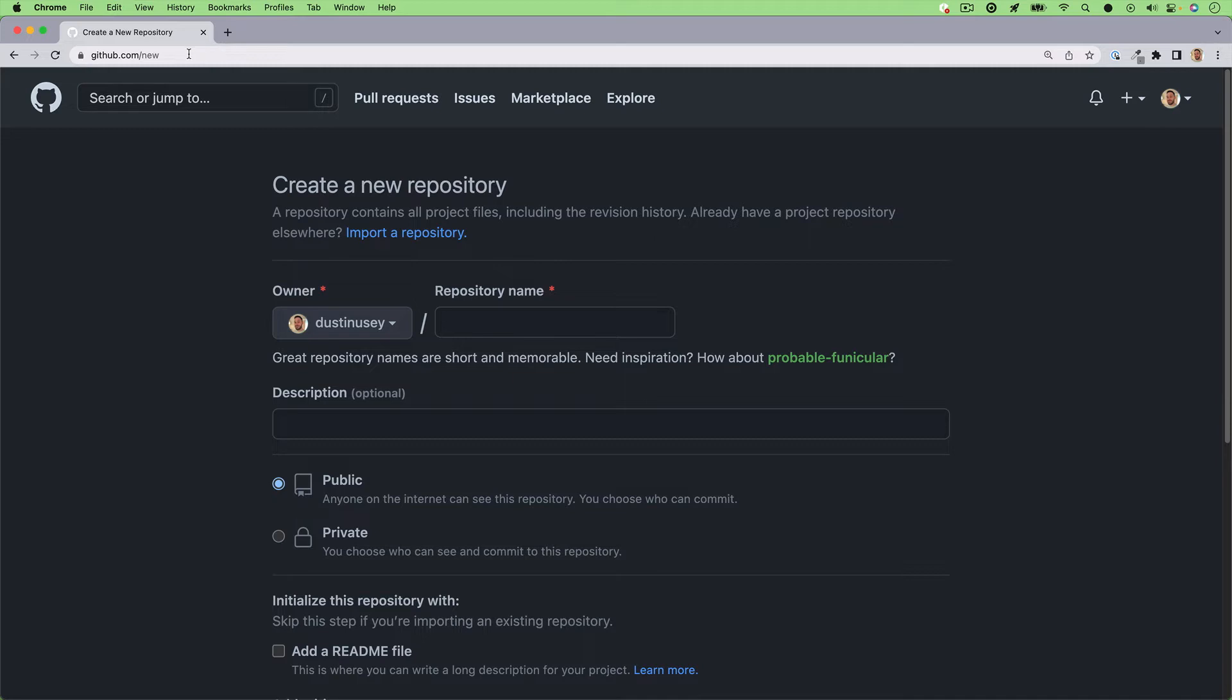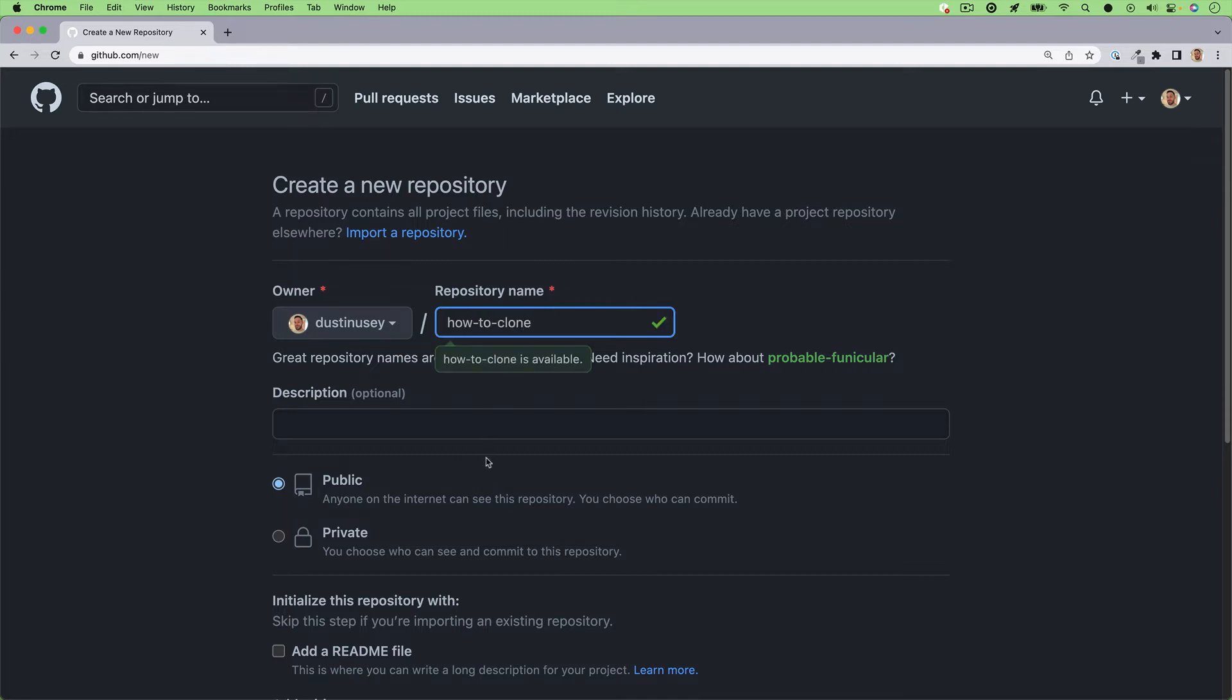The first thing you'll do is make sure you're logged in and go to github.com slash new. Create a new repository by typing in a repository name. I'll name mine how to clone.